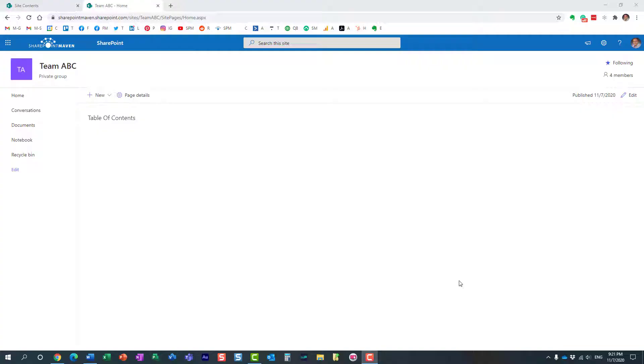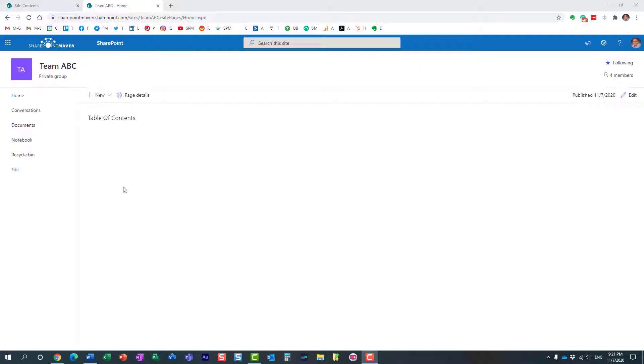So here's a scenario for you. I have a site over here. It could be a team site or communication site and let's say you have a number of pages and you want to link them all up. And in my particular case, it doesn't have to be obviously in yours, but in my particular case I'm building like a table of contents. I want all these different links to different pages I have on this particular site.